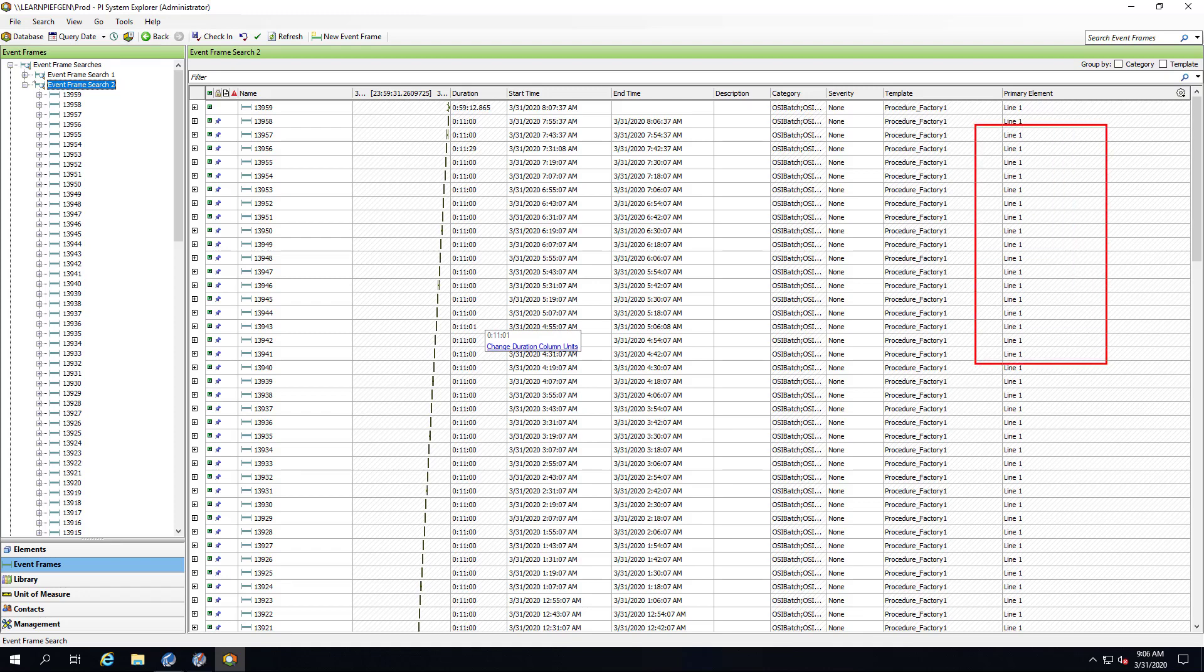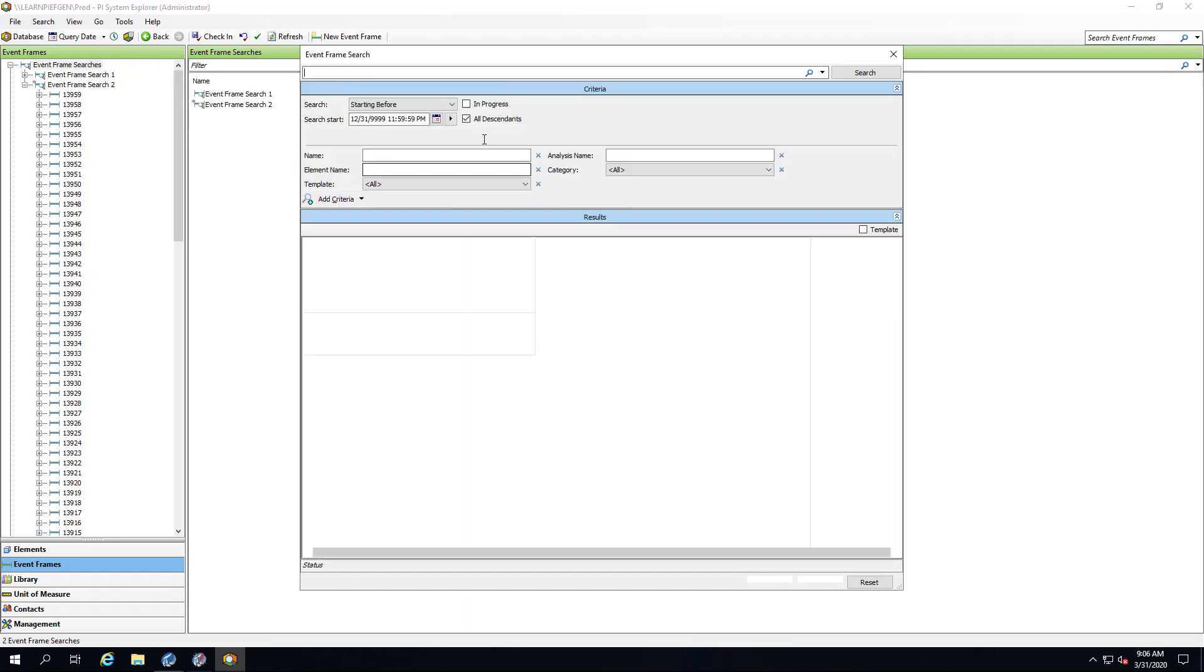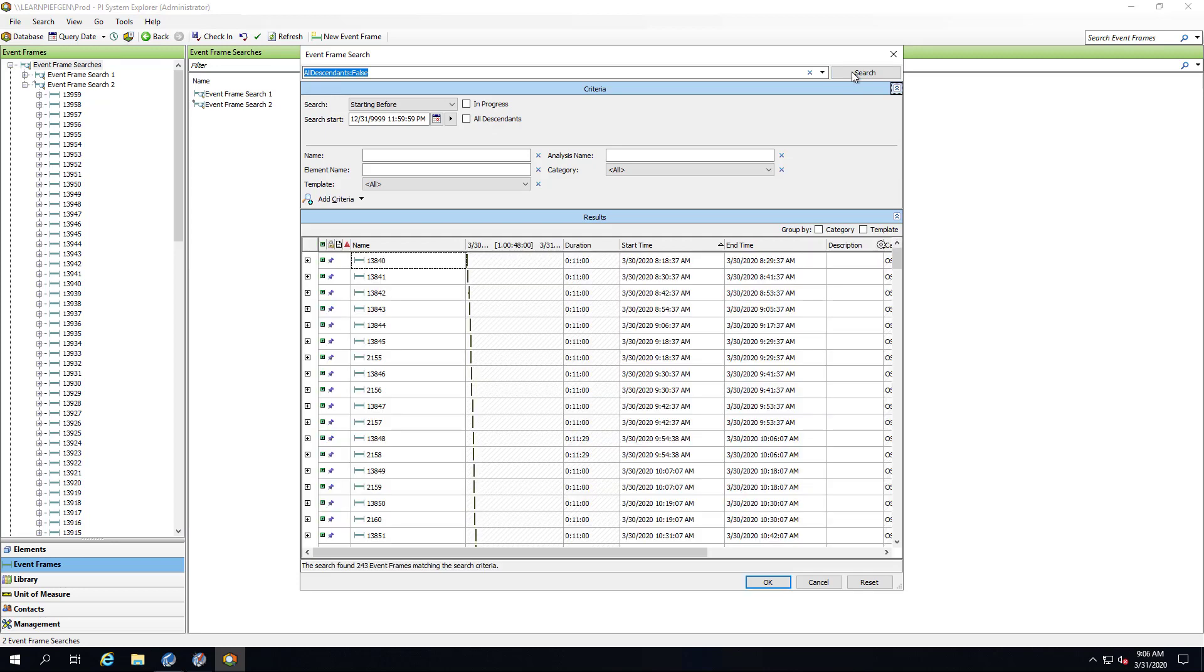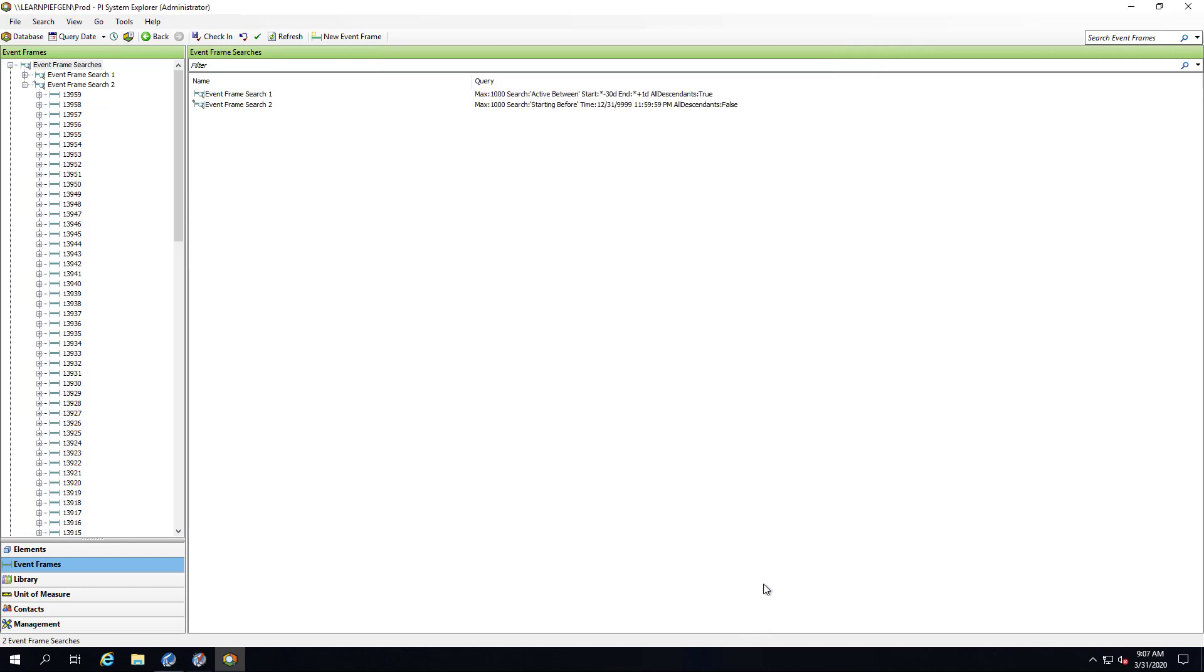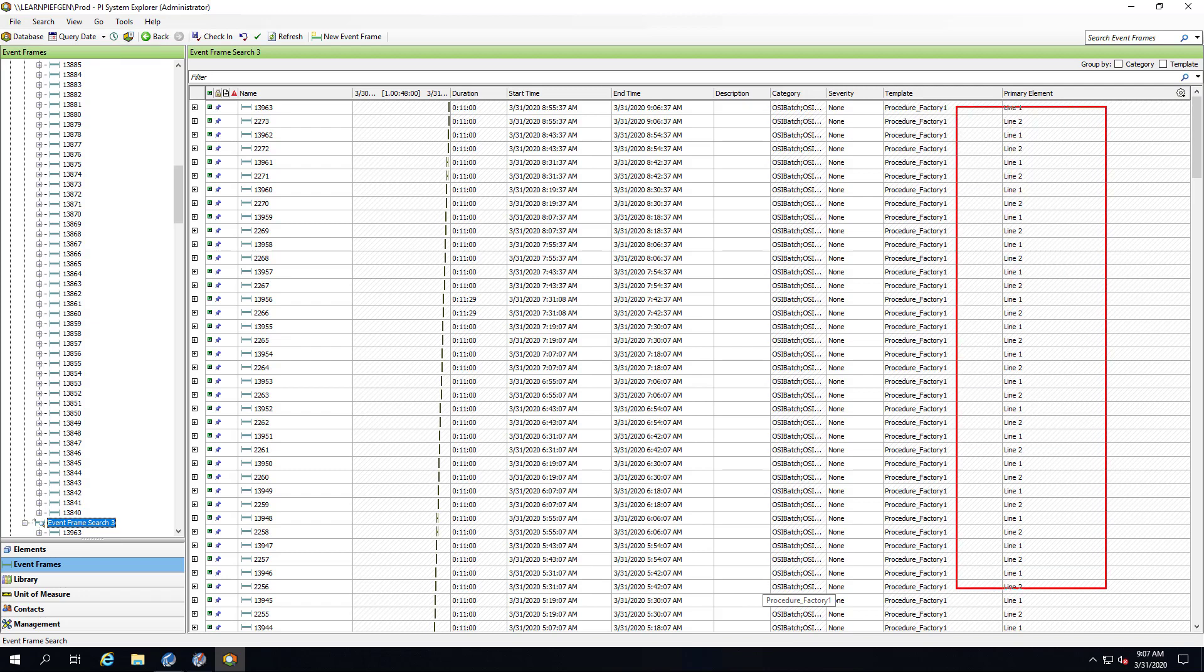This was the previous search. You can see that there were only event frames for line 1 that were showing up. Let's do a new search. Click OK. And now you can see that there are event frames for both line 1 and line 2. You should now be familiar with using the bulk editor feature.